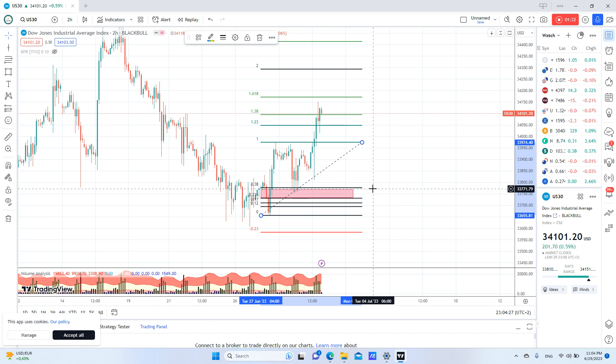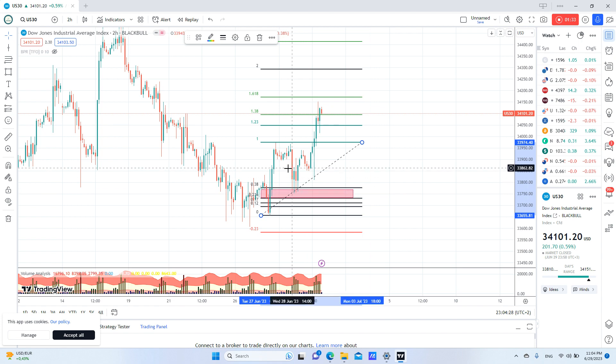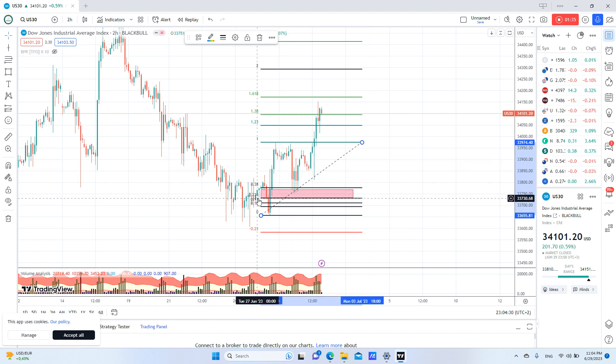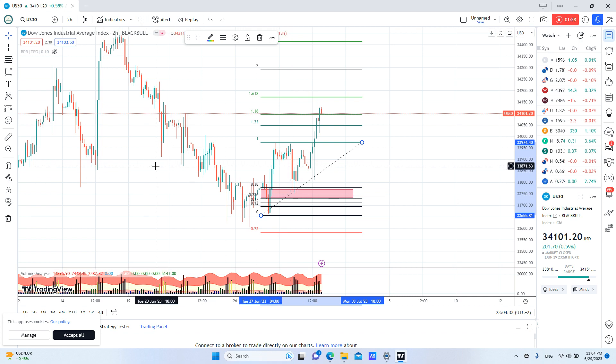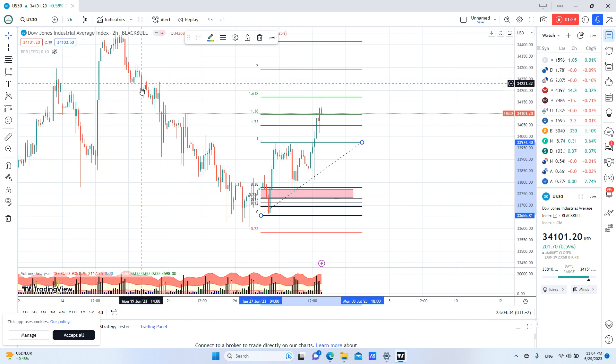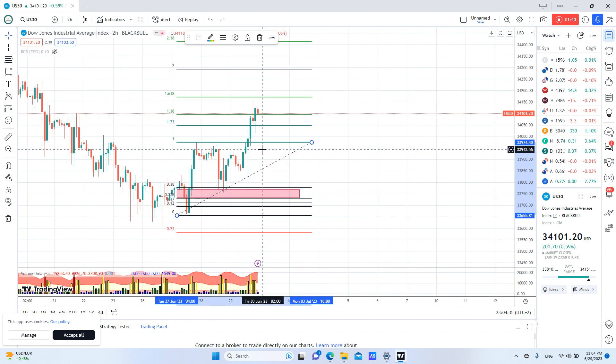So here is the gap. Our first indicator is the Fibonacci retracement level of 61, which is a very good retracement level. Our second indicator is this fair value gap.